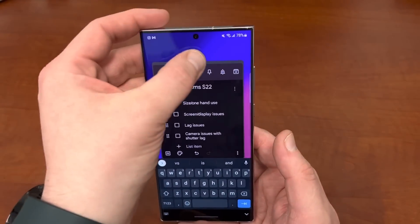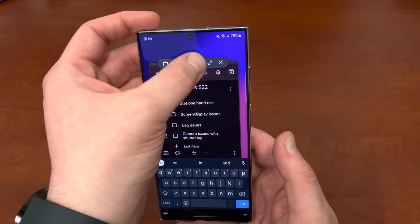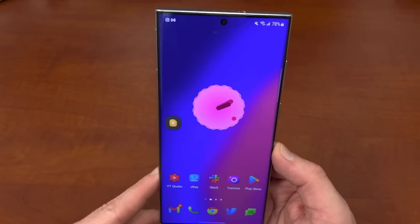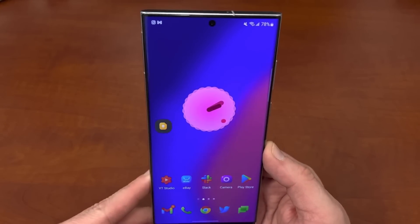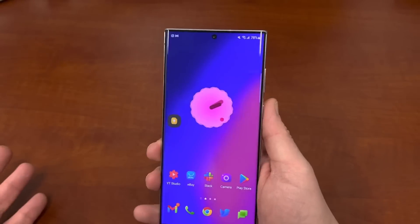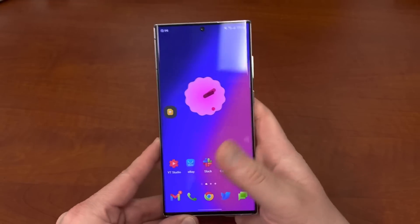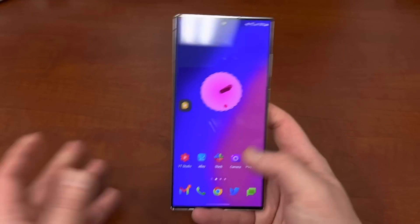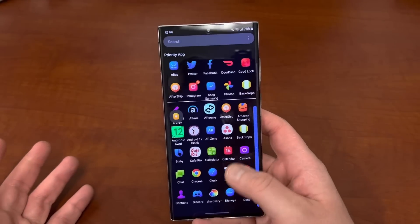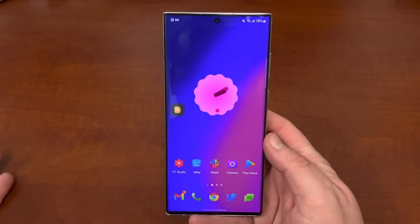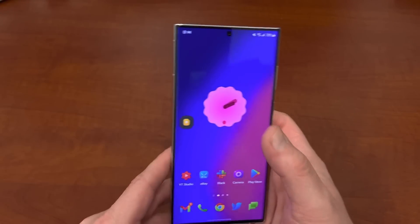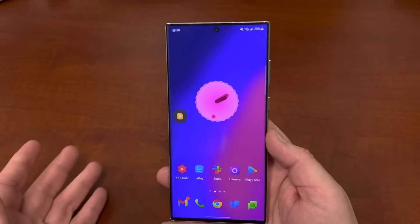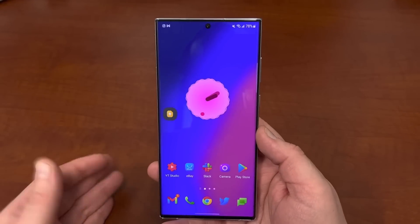The next problem is size and one-handed use. Honestly, this is just a big phone. Even if you love your Galaxy S22 Ultra and love everything it does, sometimes it's a little too big — you can't reach the top easily. I have pretty big hands and even I have some problems sometimes.